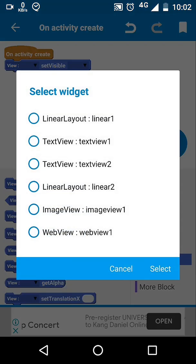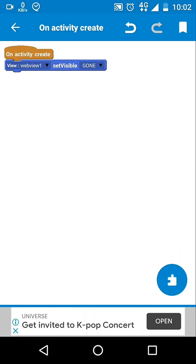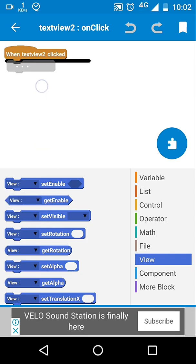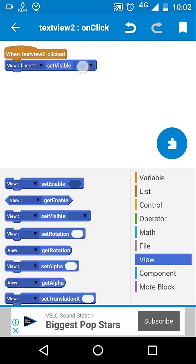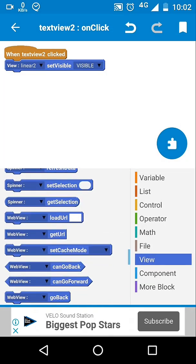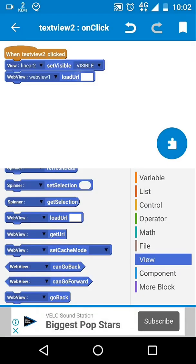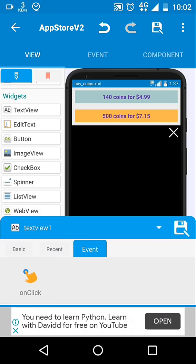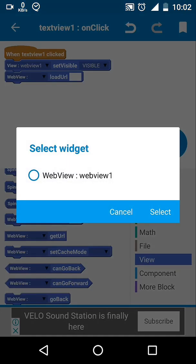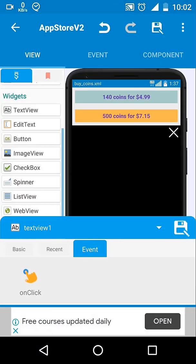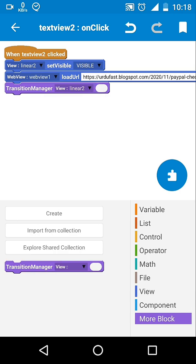Initially, the WebView's visibility will be set to gone. Whenever we click on a button, we will load a URL and set the visibility of that linear layout to visible. Don't worry about the 'more' block — it is only for a transition effect.